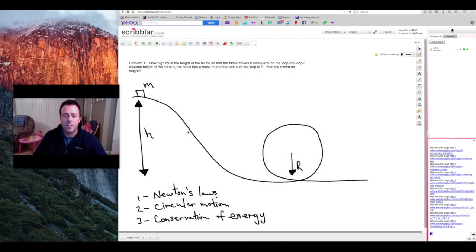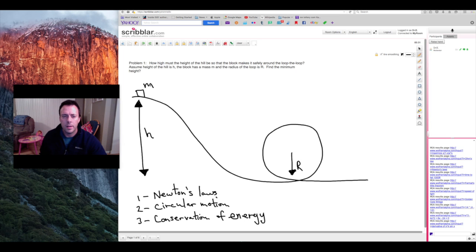We're going to solve the physics loop-the-loop problem. I've sketched out the problem here on the screen. The problem is you basically want to find what is the minimum height that you have to make the hill in order for this block to slide down the hill smoothly and go around the loop-the-loop while always remaining in contact with the loop.